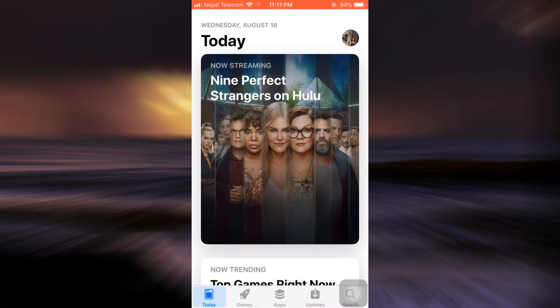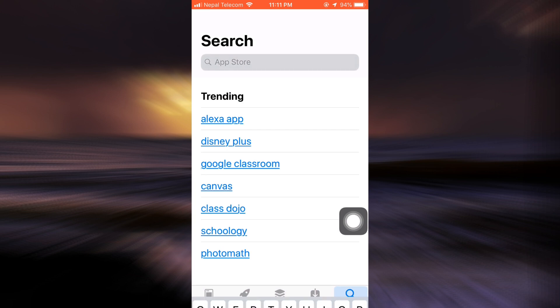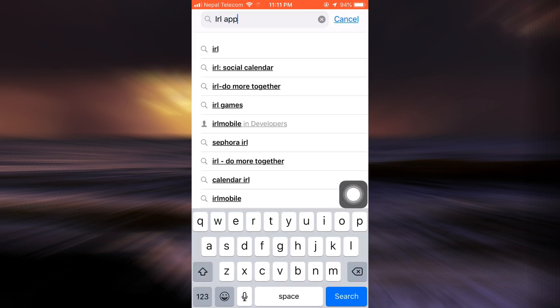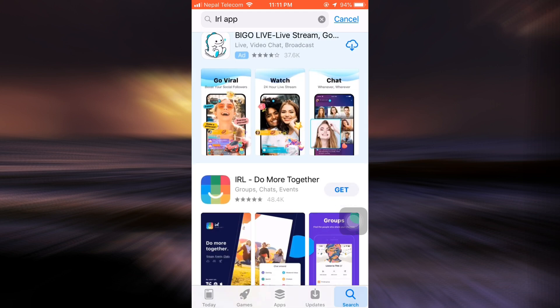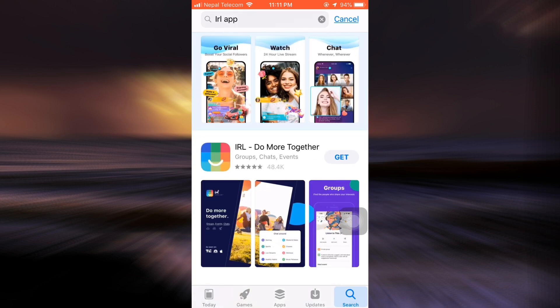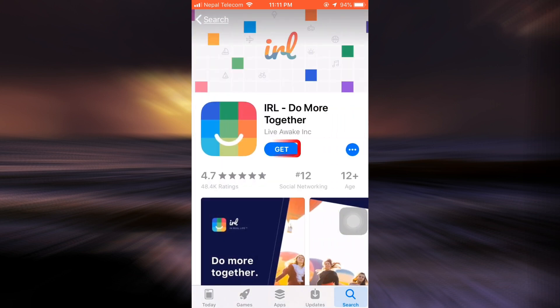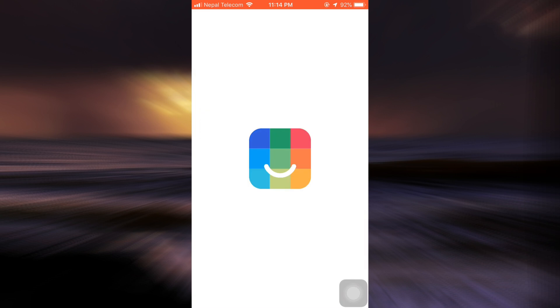First of all, head over to your app store and on the search bar type in IRL app. As you type in IRL app, you will land on an interface that looks like this, where you'll have to select the app and then tap on Get in order to download it. After tapping on Get, wait for a while until the app downloads.